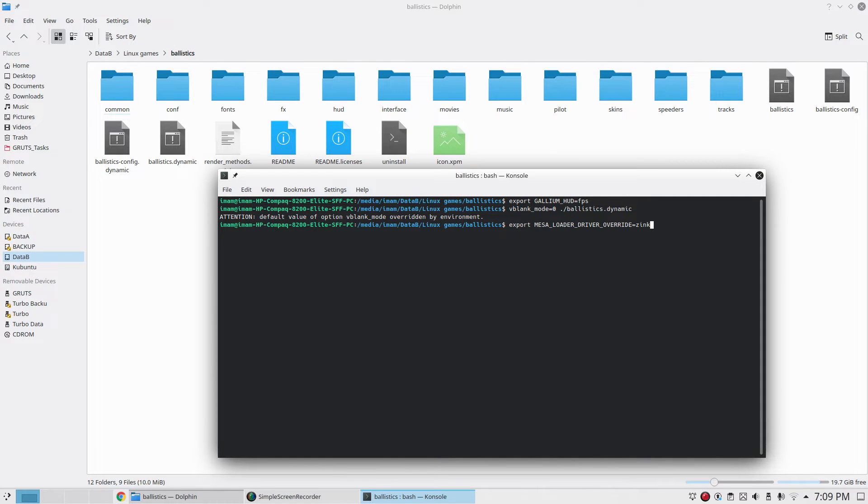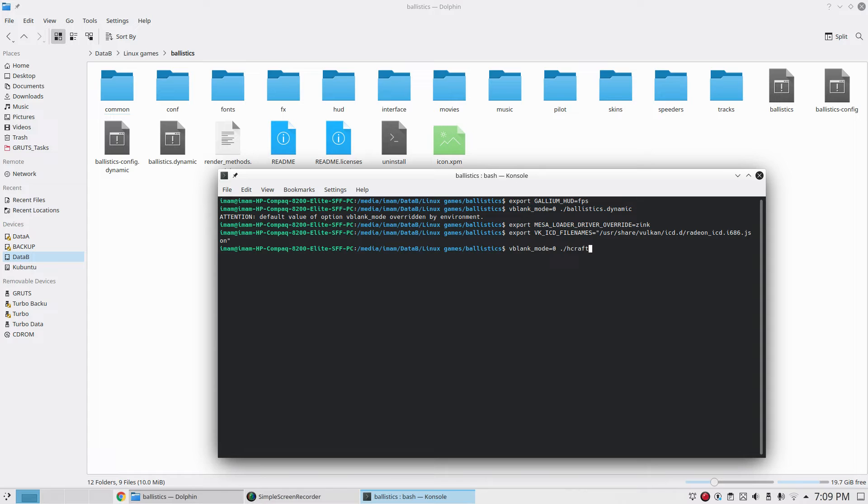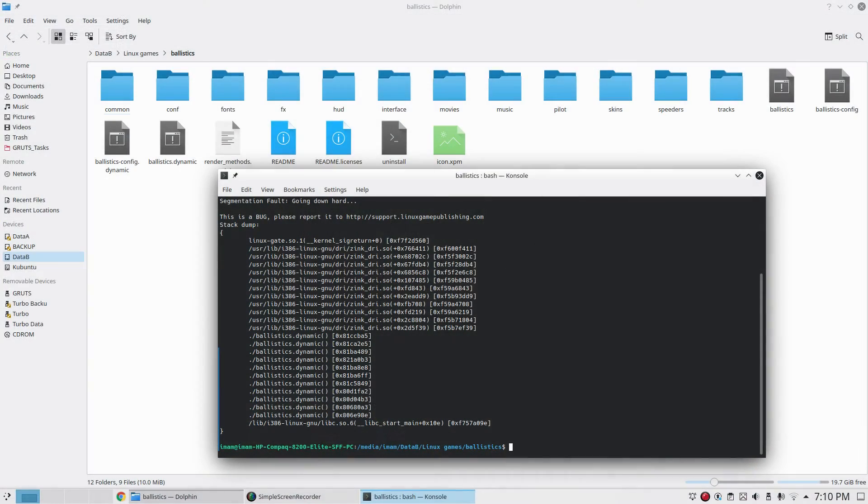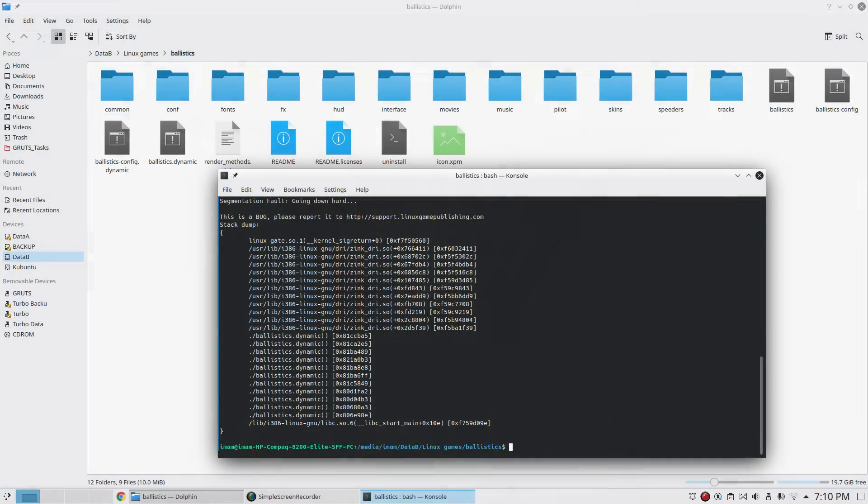Let's try now with the zinc driver. It's not even running with zinc driver. Let's try again. It's crashing.